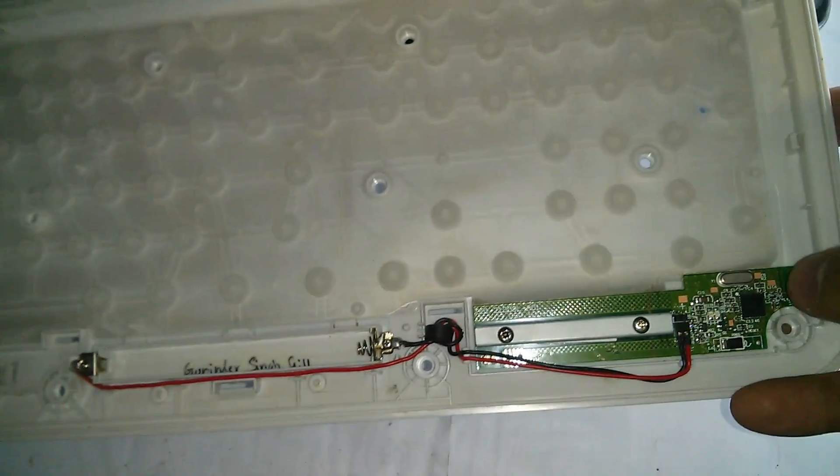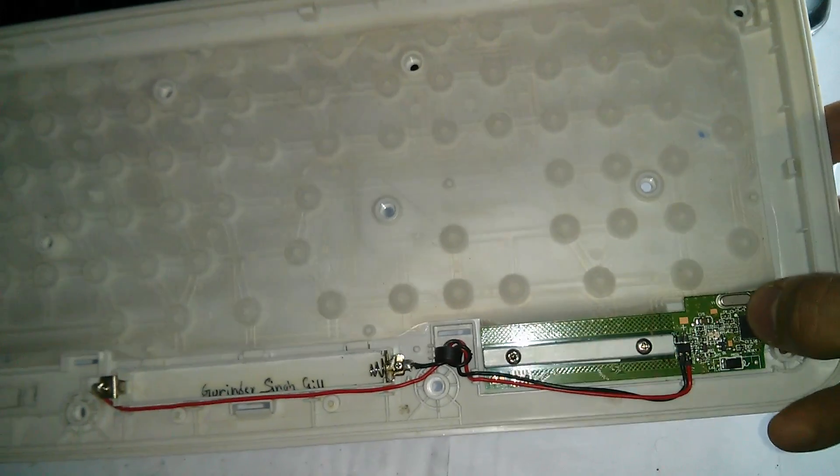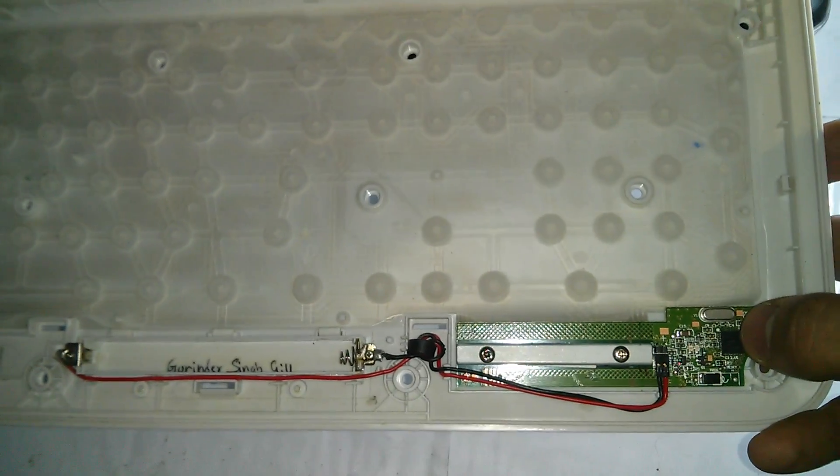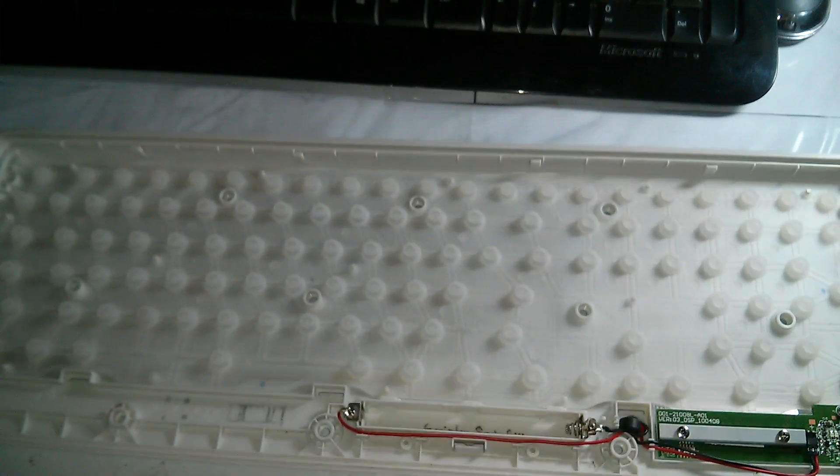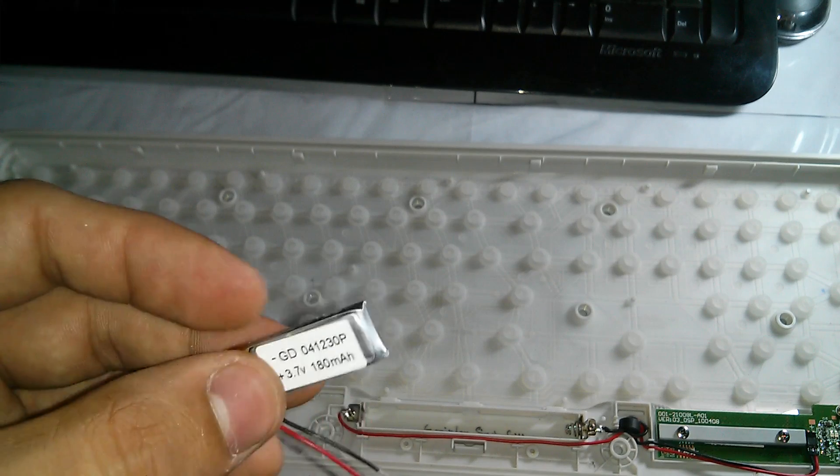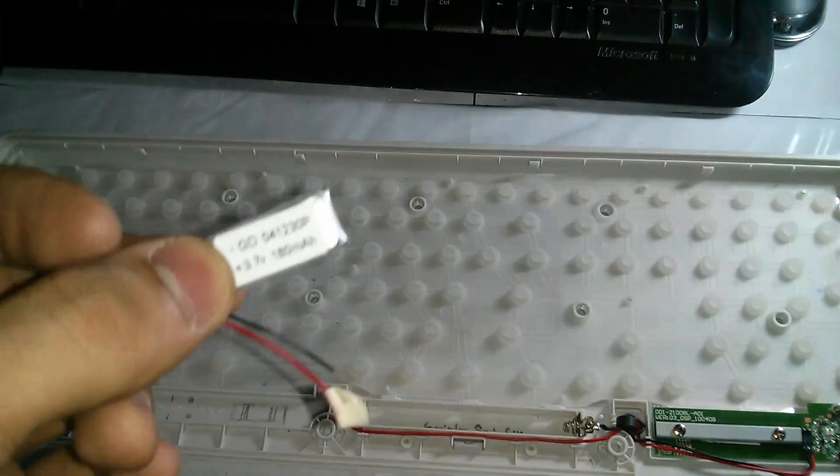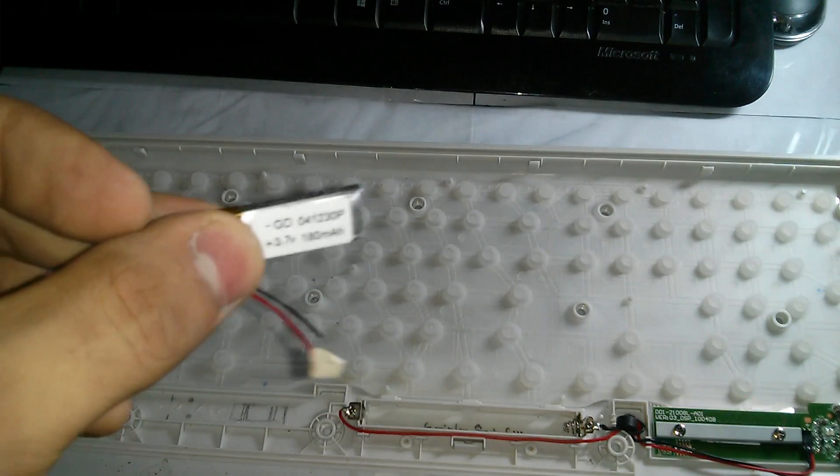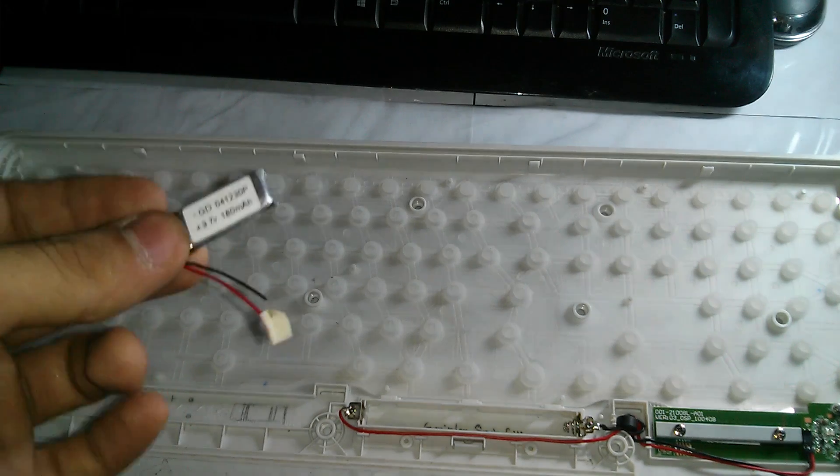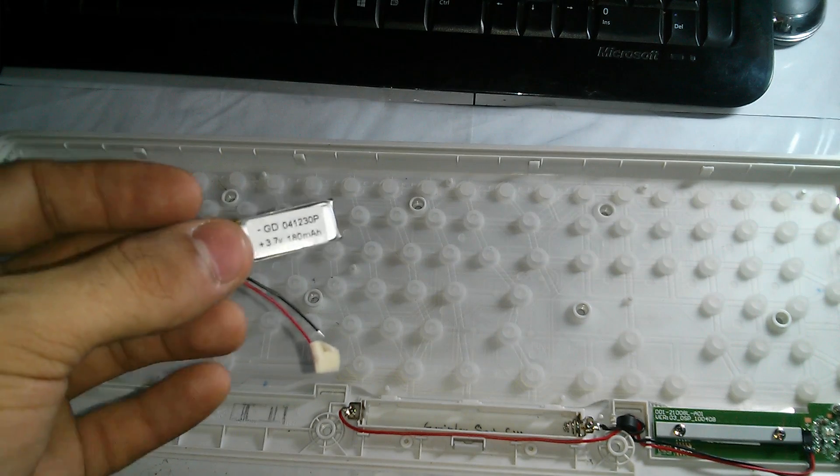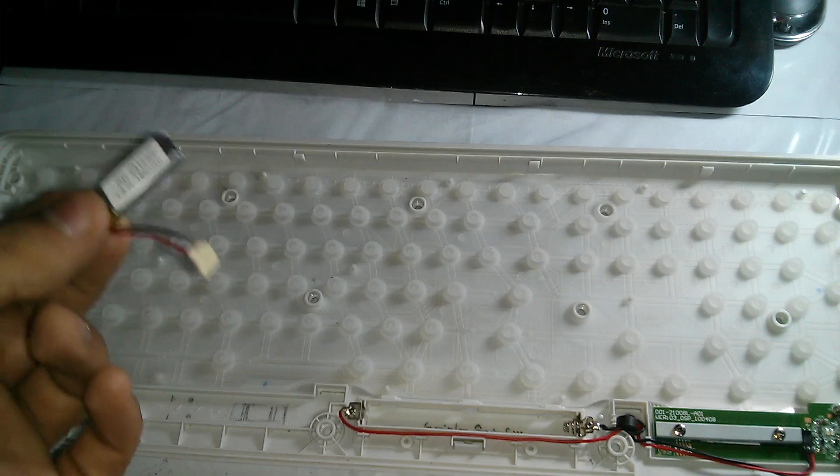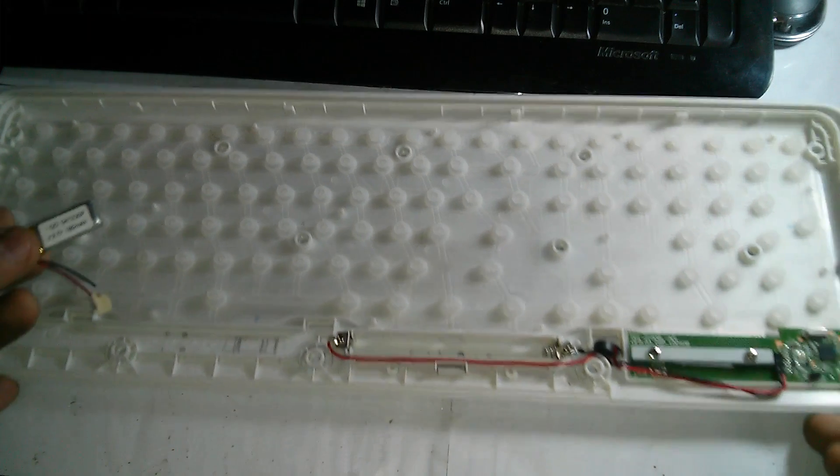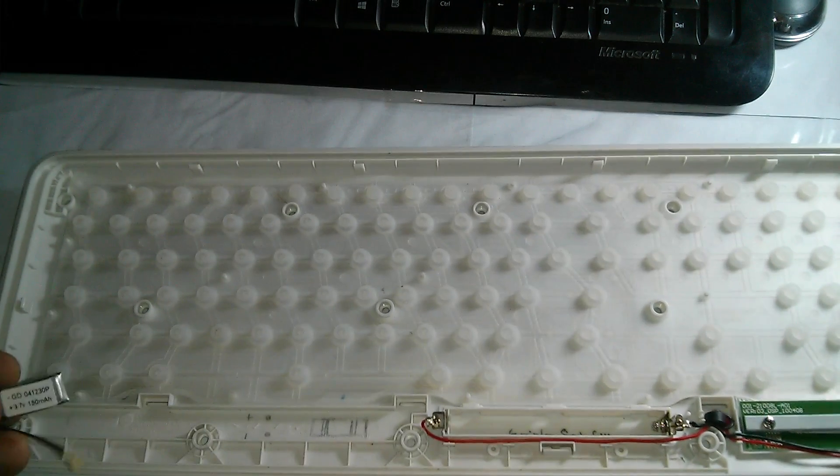Now another interesting part is that the Nordic chip which is there, this is a 5 volt tolerant chip. So basically this can accept power up to 5 volts, and these lithium ion batteries can pretty much charge up to 4.2 volts max. So that means that I can easily go ahead and connect this battery directly without any issue whatsoever.